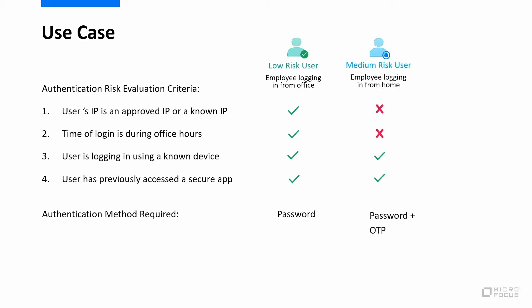Second might be a medium risk user. So the same employee might go home and he'd log in from home. In this case we could prompt for a password and an OTP.